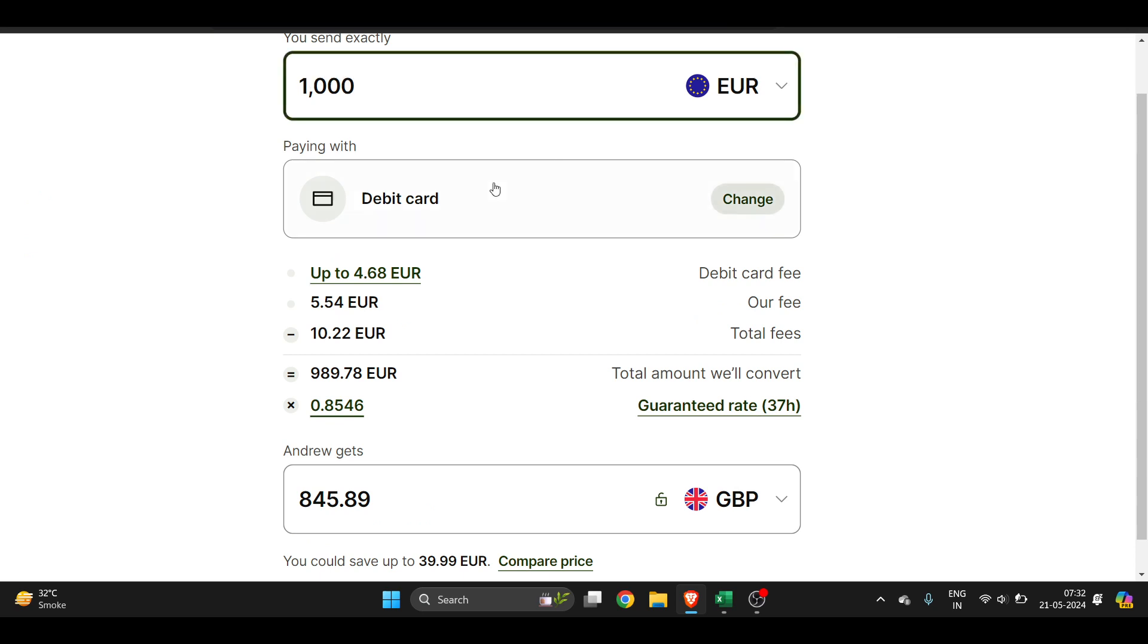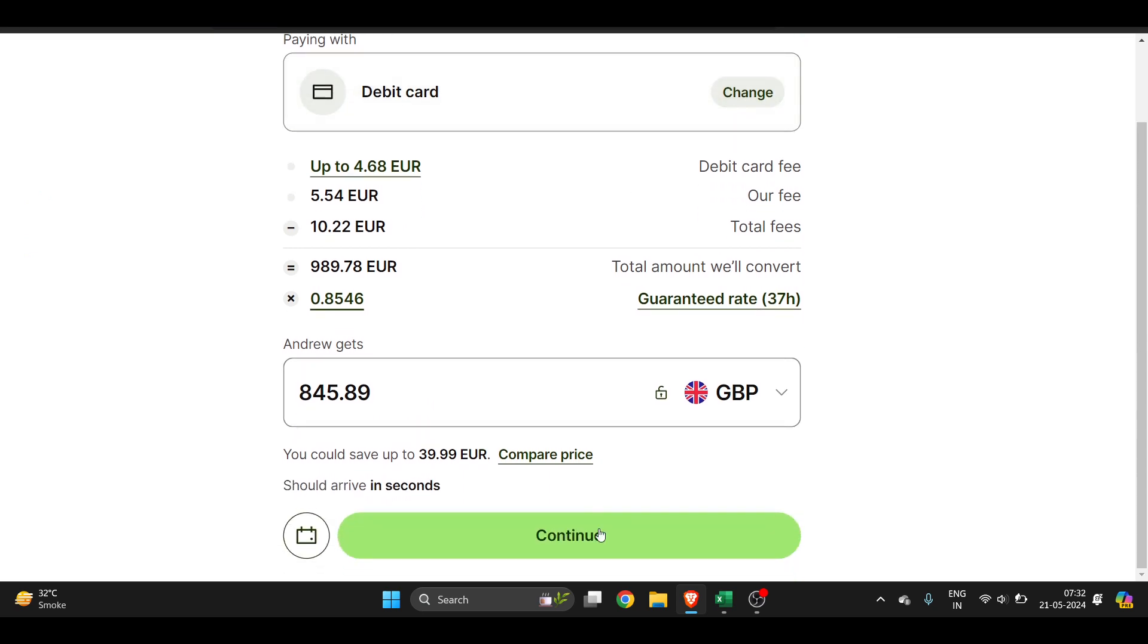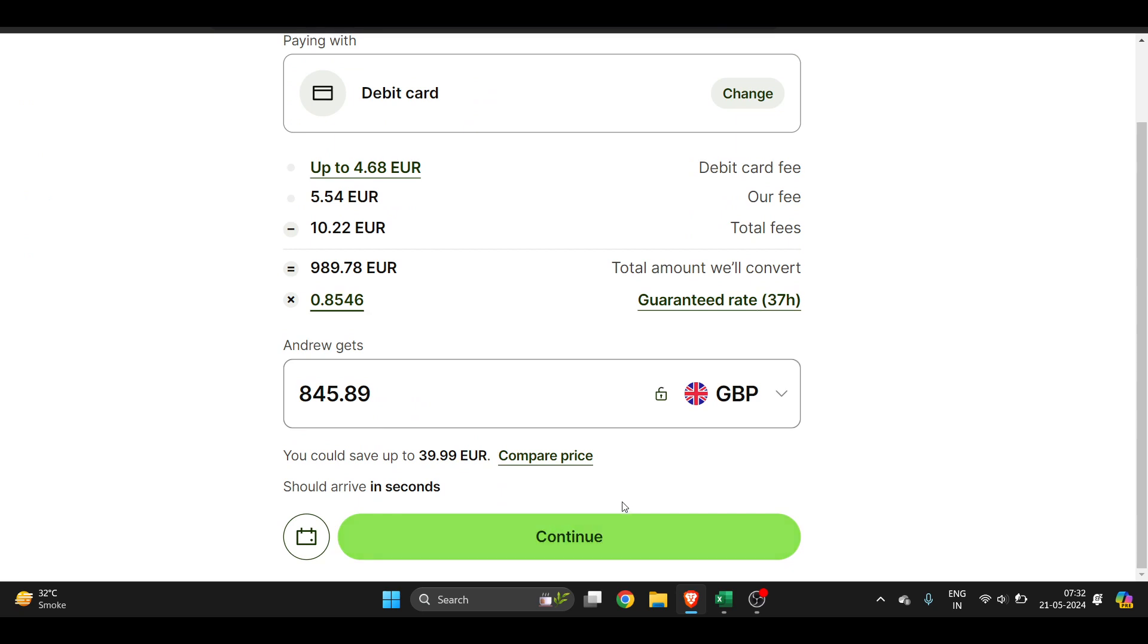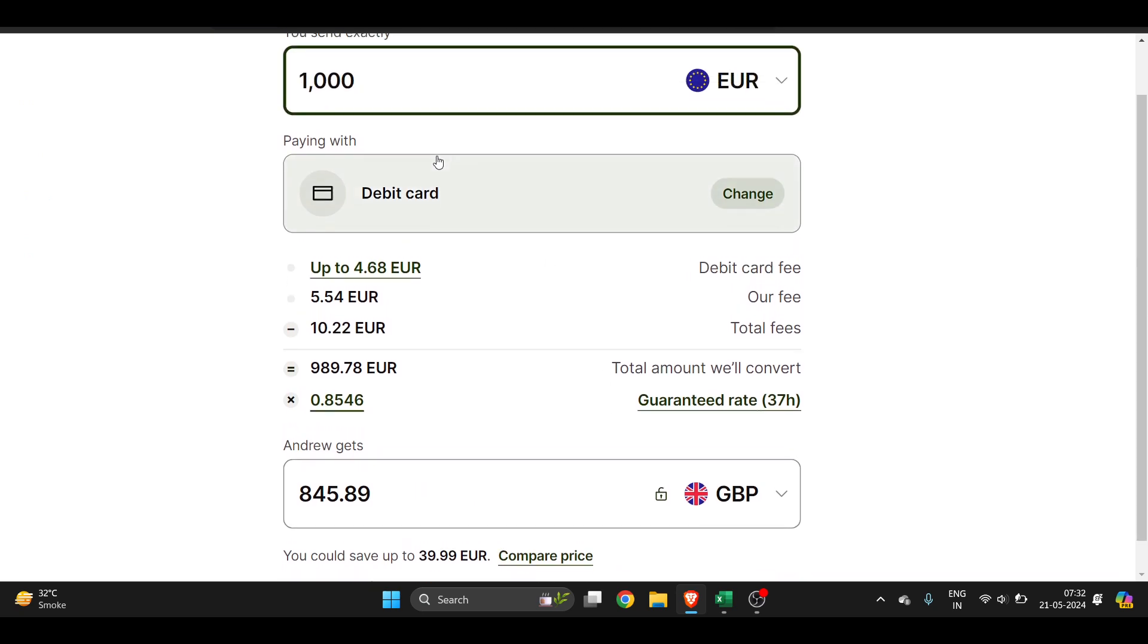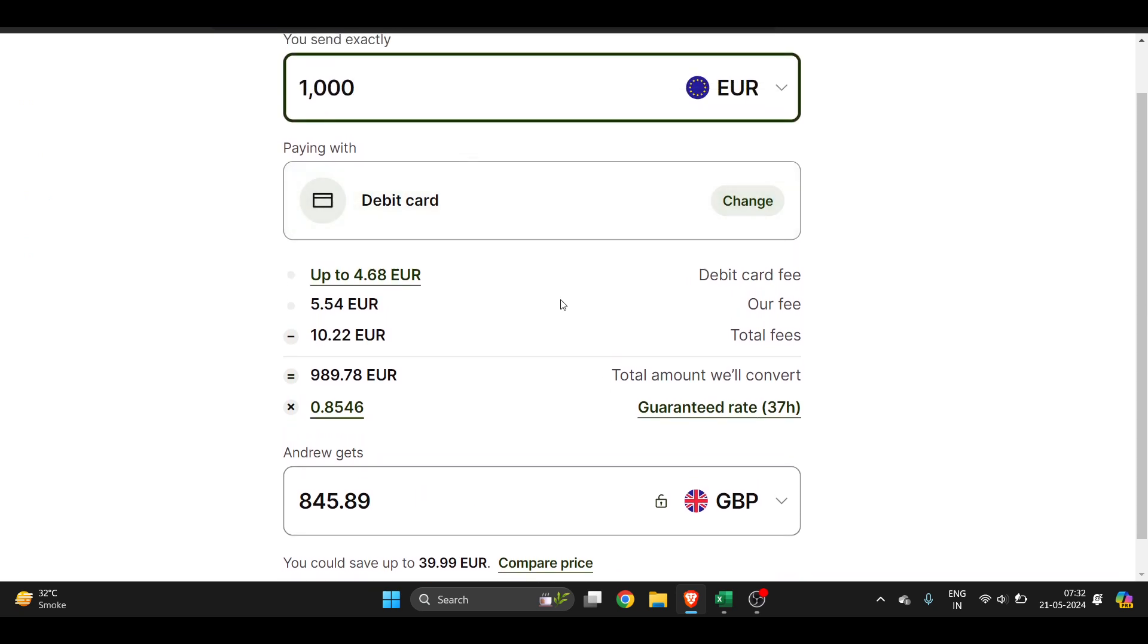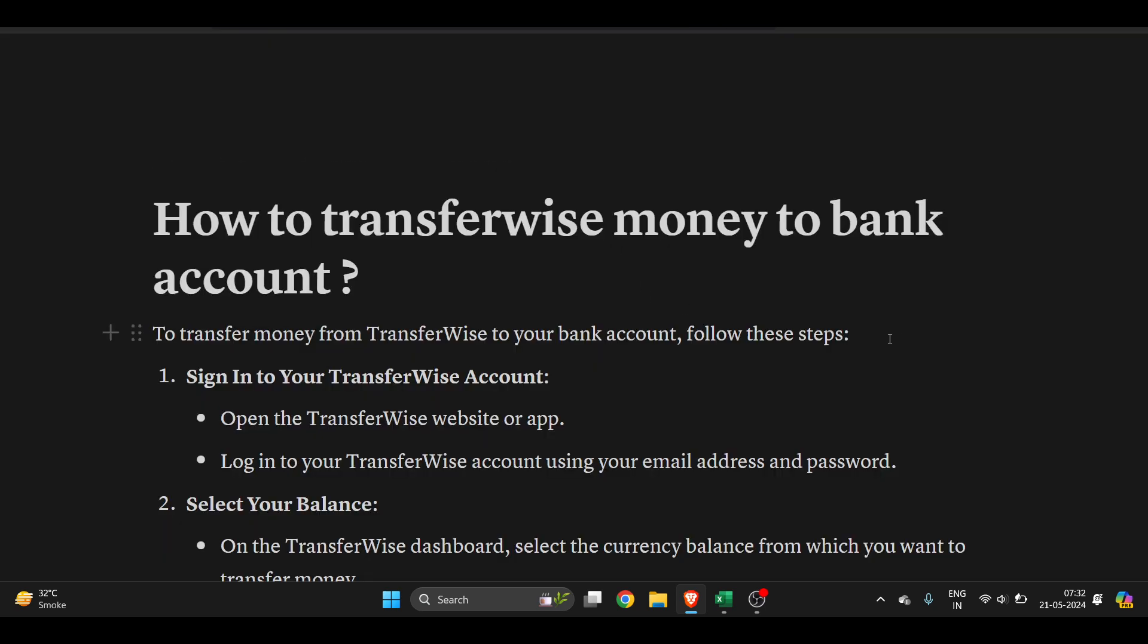...euros from my debit card. If I click on Continue, the amount will be sent to this person's bank account. So this is how you can transfer money from your Wise account to any bank account.